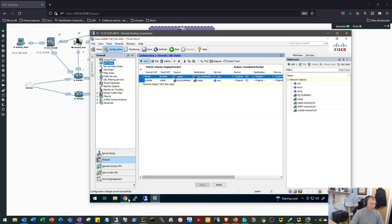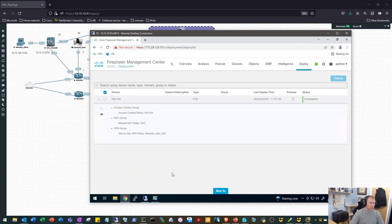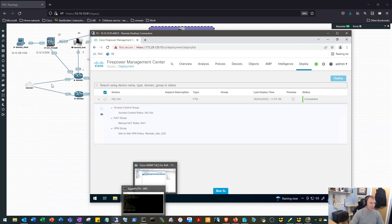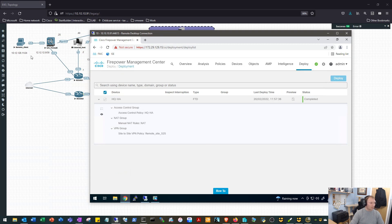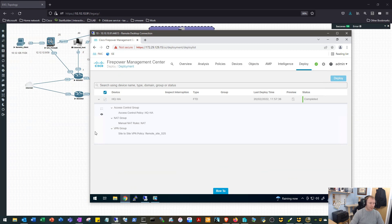And just while that's sending, we'll go back to our Firepower and we can see that our config deployed successfully. So we'll hop on over to our virtual PC on the remote network and see if we can ping over into our HQ network.